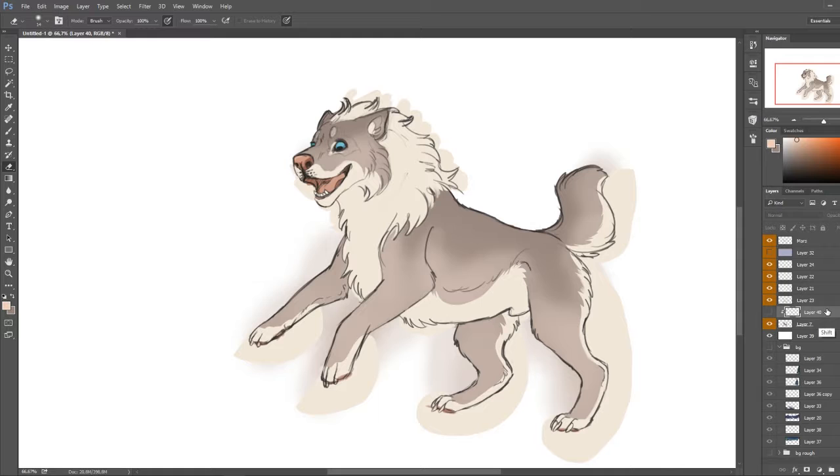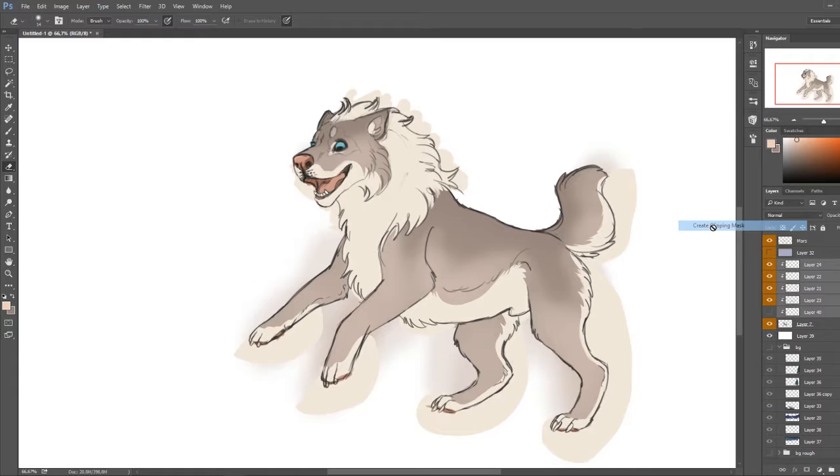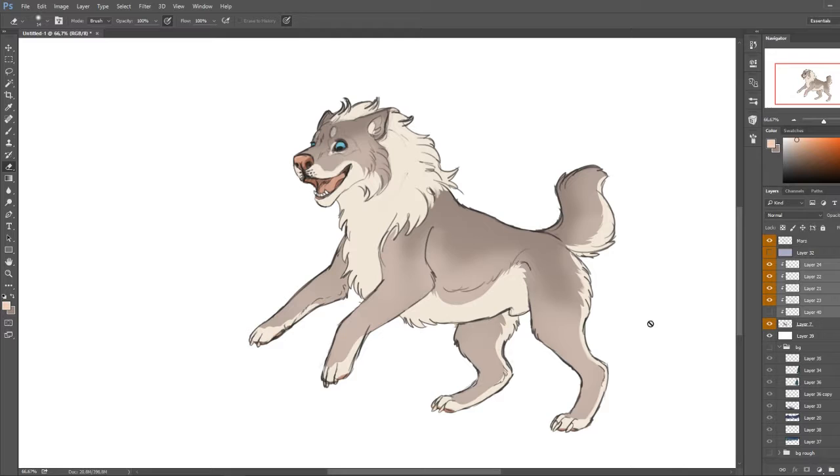And you can right click on them and press create clipping mask again. As you can see, all the colors are now where I want them and they're not going outside of the line art.